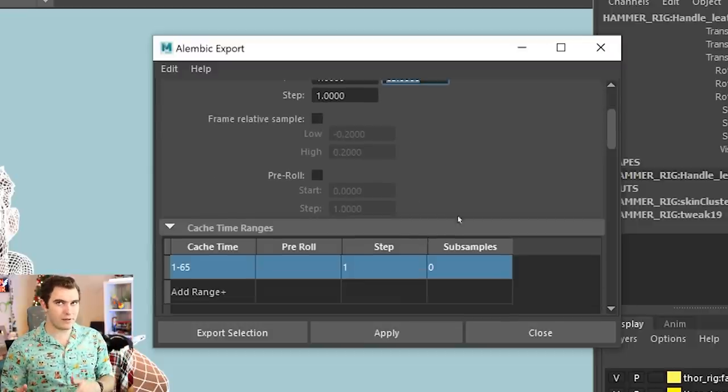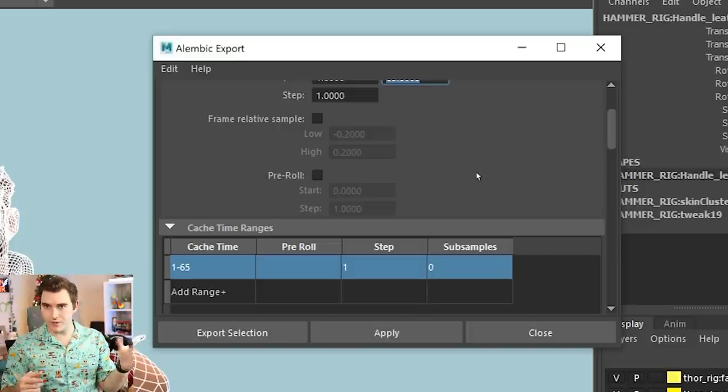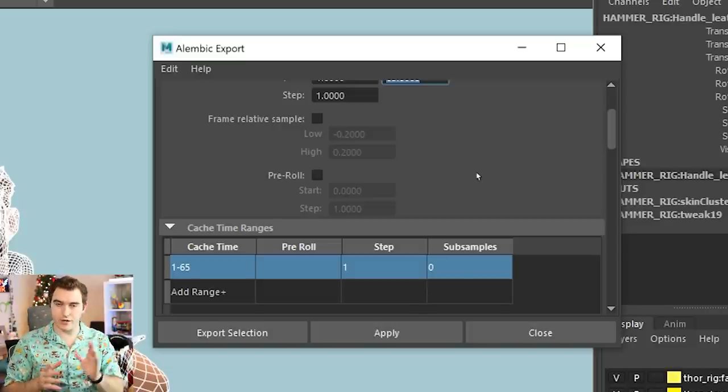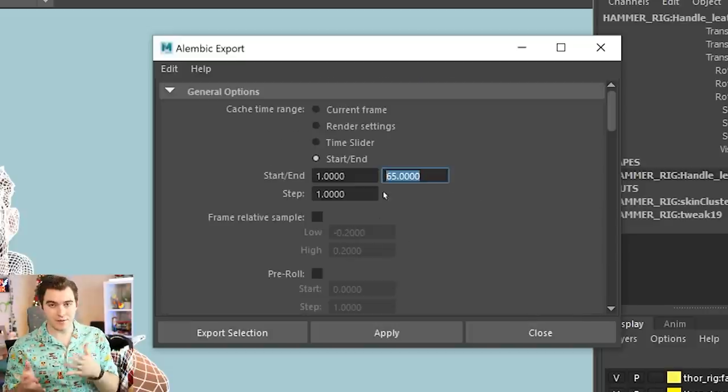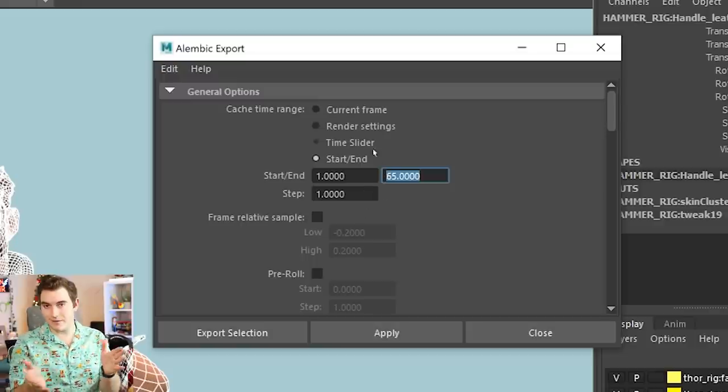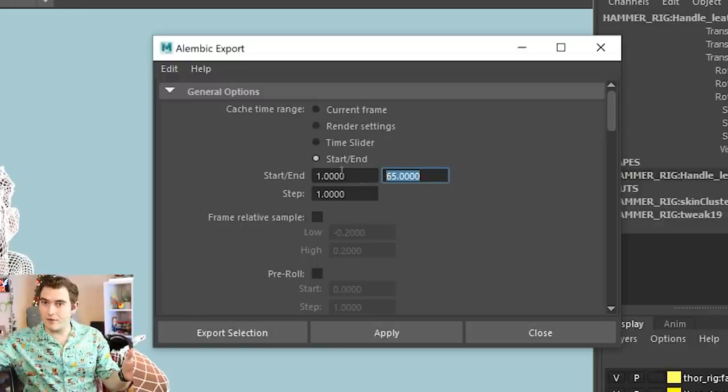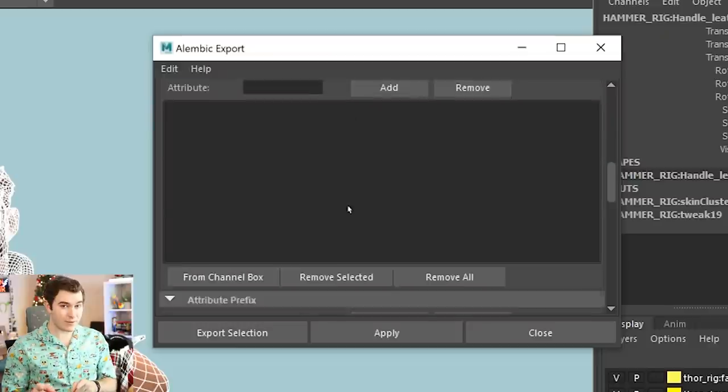You also have the ability to include a pre-roll, which is for simulation stuff, which we're not going to worry about today. And for step size, you just leave it at one. It just gets every frame. But if you wanted to only have every five to ten frames being cached, you could change that number. That's done for lighting and things like that usually to get like the key poses of a shot.